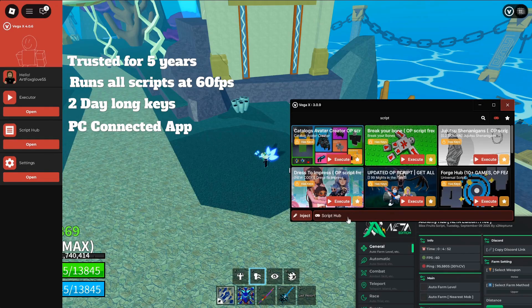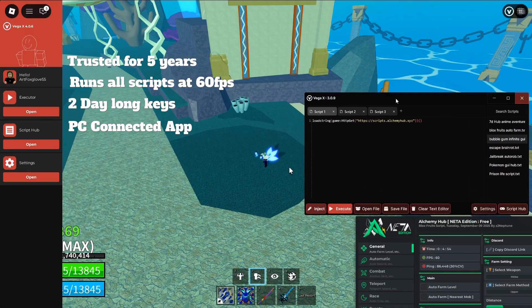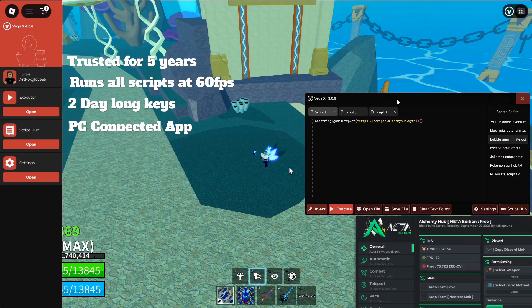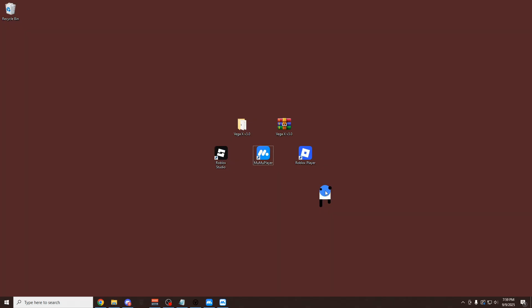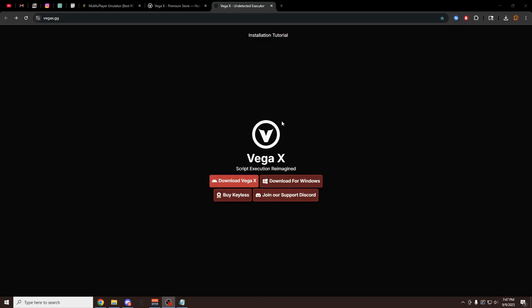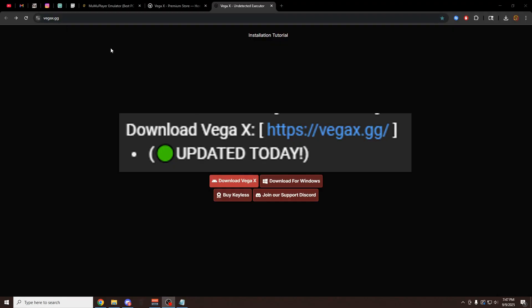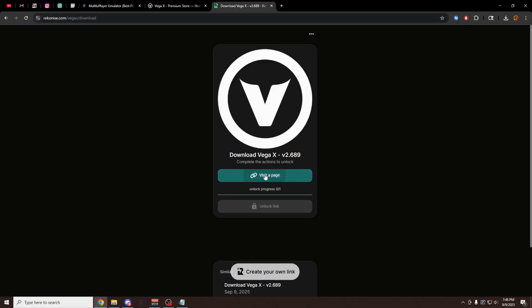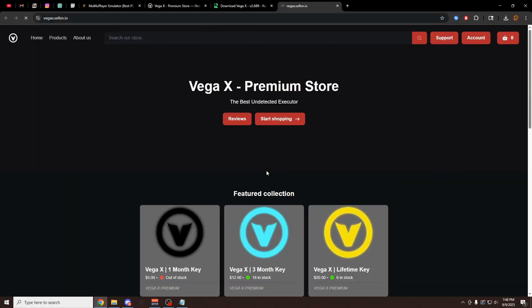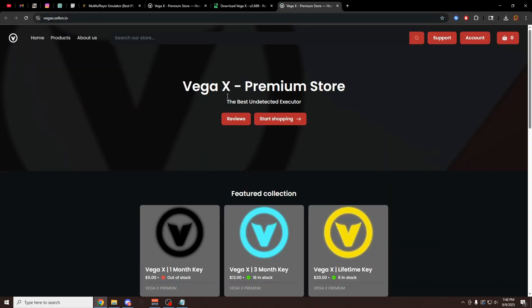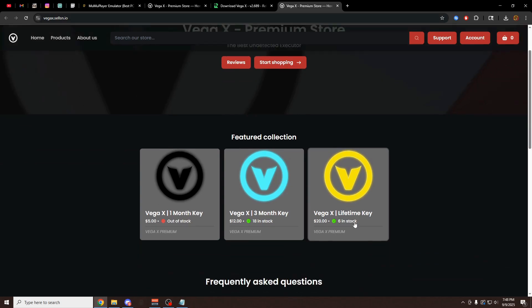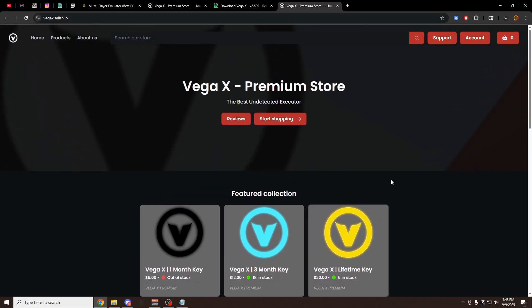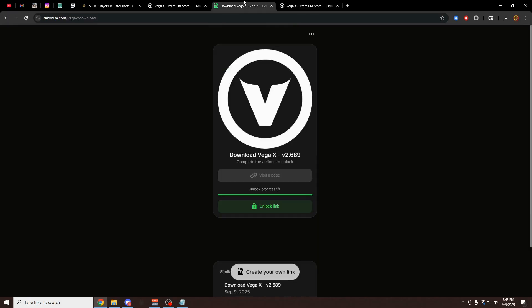On top of that there's a PC Connect version which I'm going to be showing you how to use in this video. This whole video is going to have timestamps in the description if you want to skip to a specific part. The first thing you have to do is download VegaX from the first link in the description at VegaX.gg. Click on this big red download button, click on visit a page, and it's going to show you the VegaX Premium Store where you can buy a lifetime key for only $20. I definitely recommend you guys get this because it's been working for years and it's never going to get detected, so really good investment.